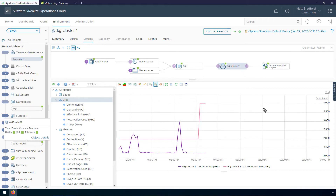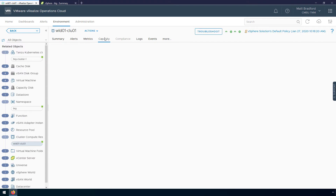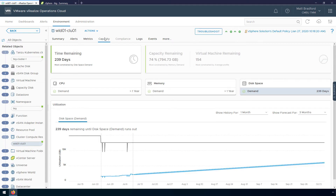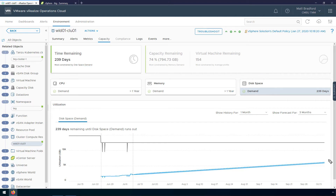Now let's take a look at what vRealize Operations can do to help us with capacity planning. I'm going to open the vSphere cluster and click on the Capacity tab. Within here we can see how much time remaining we have for each resource — CPU, memory, and disk space. At the top it's saying we have 239 days remaining, based on the fact that we are most constrained by disk. vRealize Operations has already selected the most constrained resource. Down here we can see our disk space utilization trended out into the future — this trend is what vRealize Operations uses to predict how many days of capacity we have remaining. Once that line intersects with our capacity line, we're out of space.